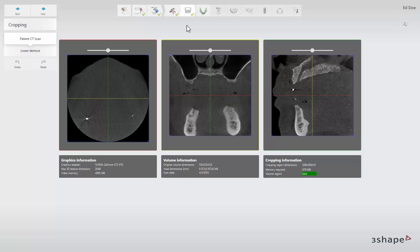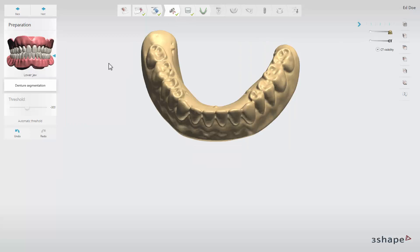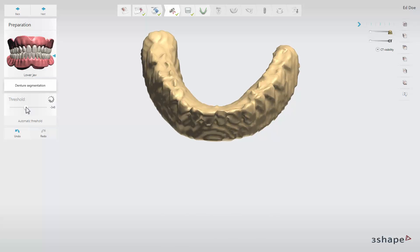After the scan import step you will get to the cropping step by default. Go one step back to the preparation step to check the denture segmentation. Segmentation can be done either manually by using the threshold slider or automatically by clicking the Automatic Threshold button to auto-detect the denture segmentation threshold.